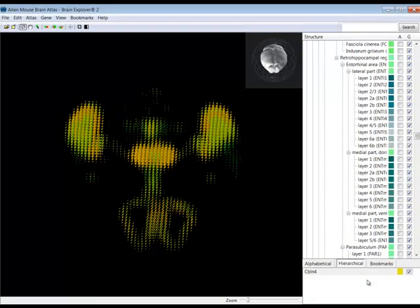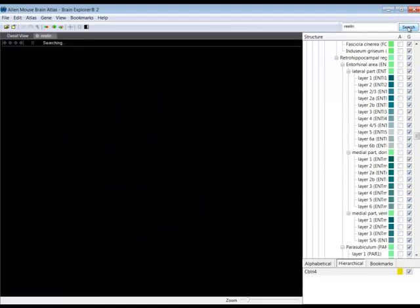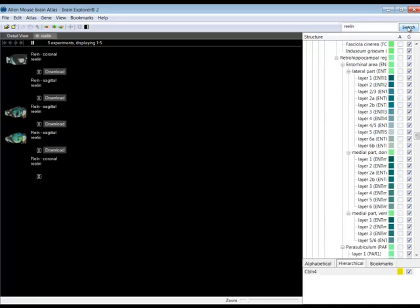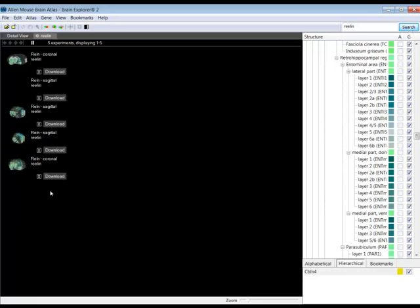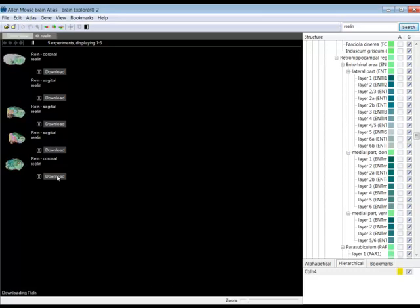You can view the gene expression patterns of more than one gene by selecting another gene from the Allen Mouse Brain Atlas, or you can search for a gene from the search box above the structure ontology. I've searched for a gene named Relin. Another tab will open up in the main viewer, allowing you to choose from the experiments that fit your search criteria.